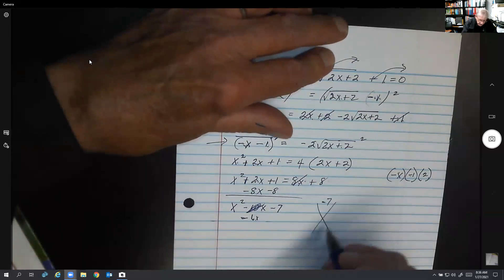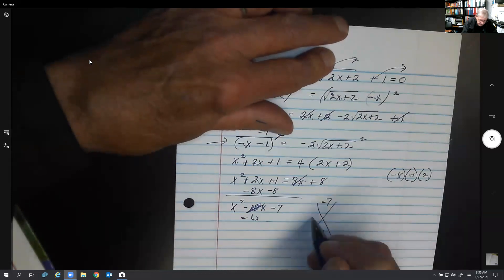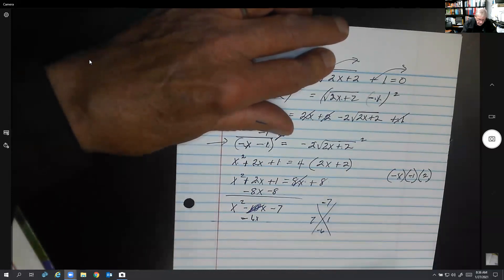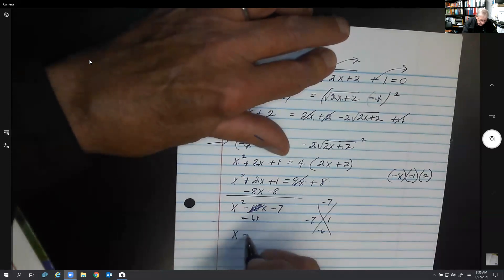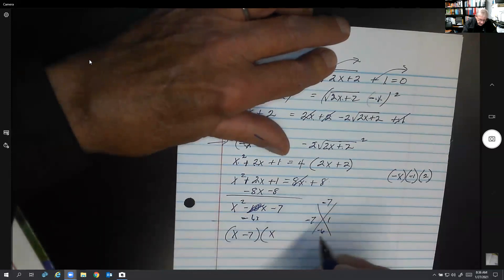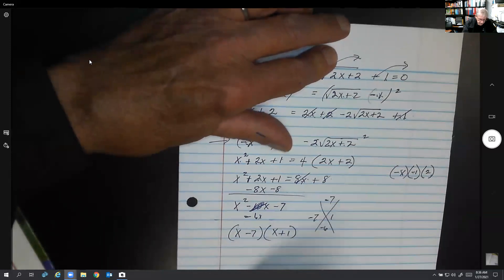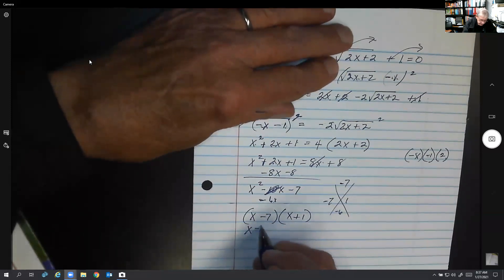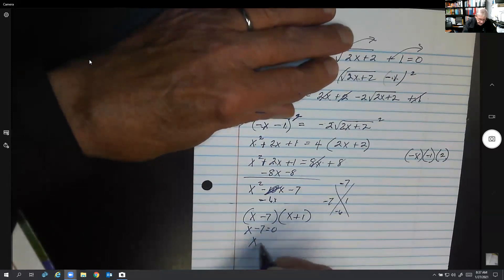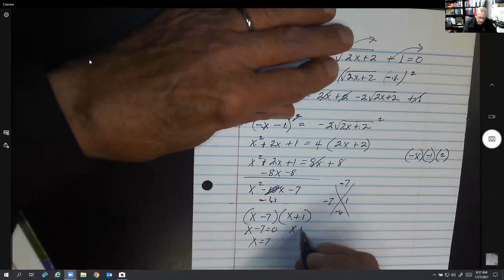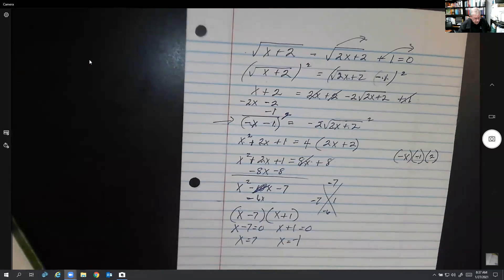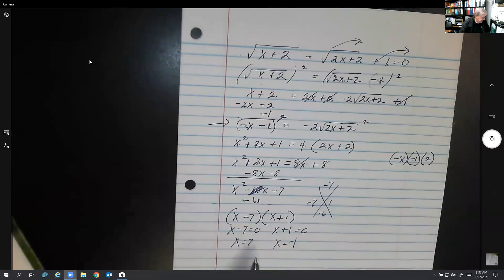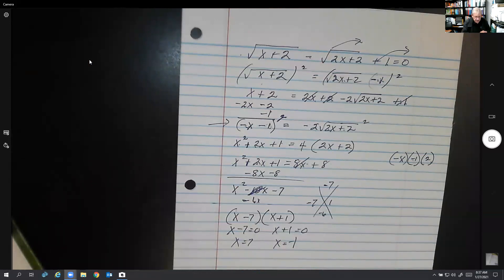Correcting the mistake: this should be −6x not −10x, giving x² − 6x − 7 = 0. Factoring: numbers that multiply to −7 and add to −6 are −7 and +1, so (x − 7)(x + 1) = 0. Setting to zero: x = 7 or x = −1. The book confirms both answers check. The error was in the square-double-square step — a negative x times a negative 1 times 2 gives positive 2, not negative 2.